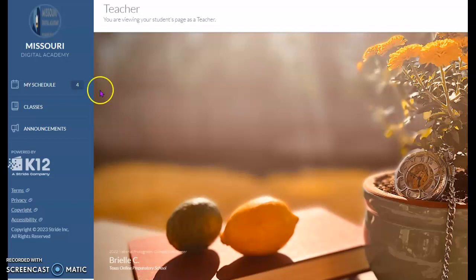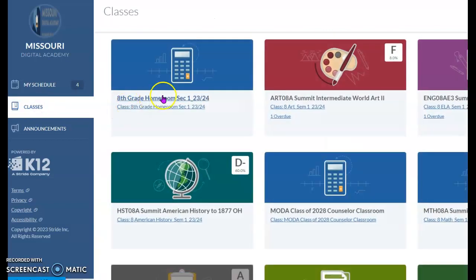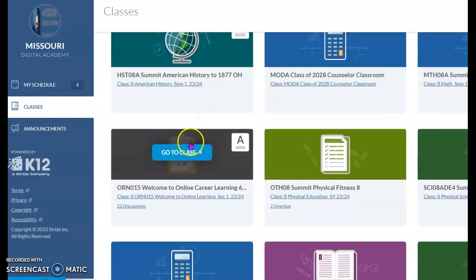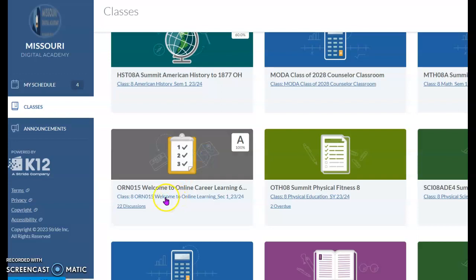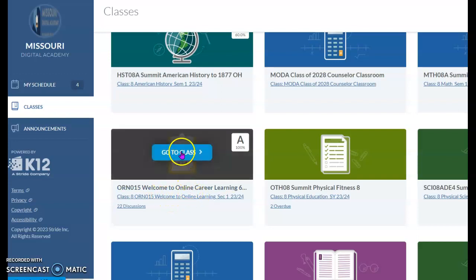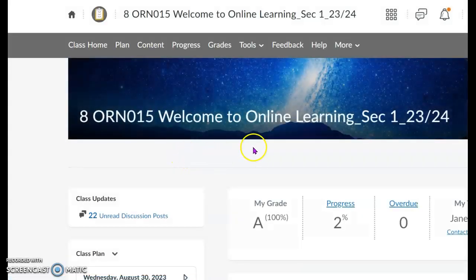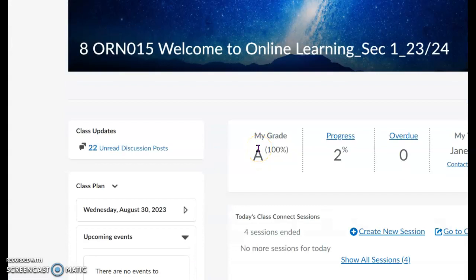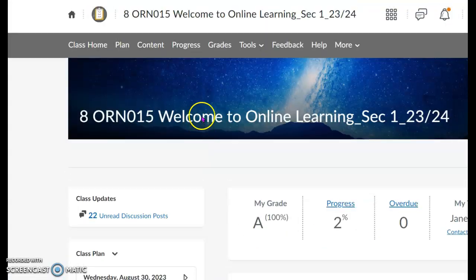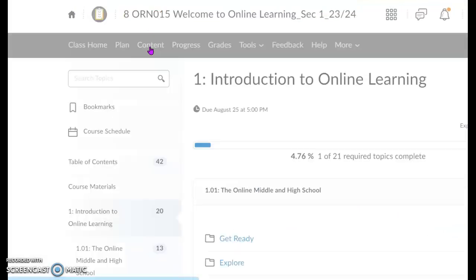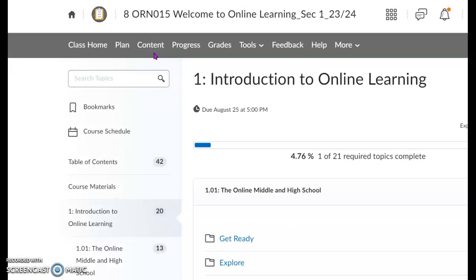This is a quick video on how to do your online learning orientation. You will find this on your class's main page — it's called 'Welcome to Online Career Learning' and it has a clipboard on it. Go to that, and if you're not sure where it is, you can go to Content, and this is where your orientation is.